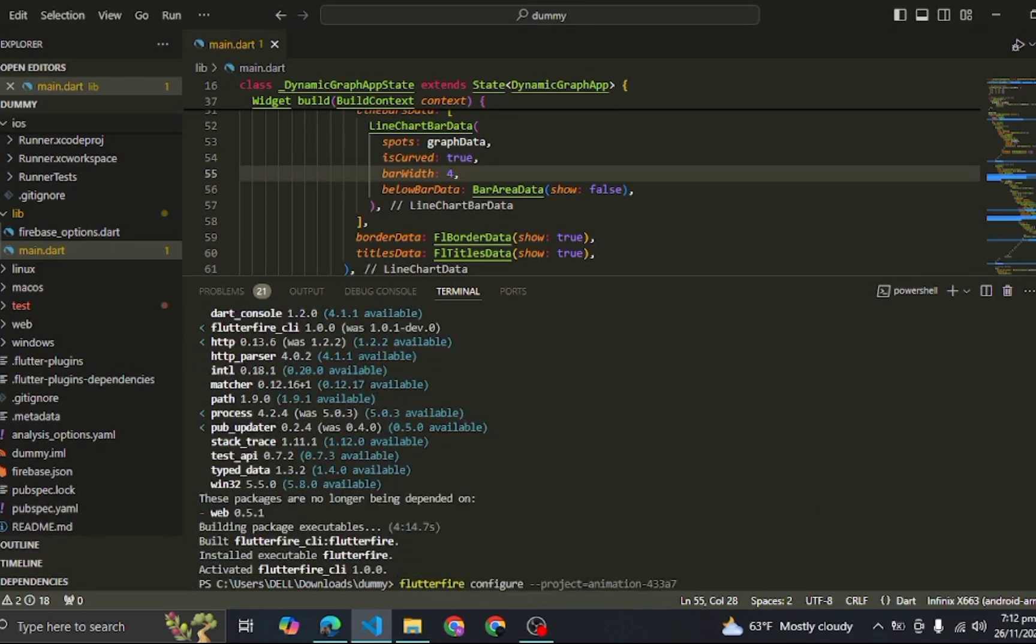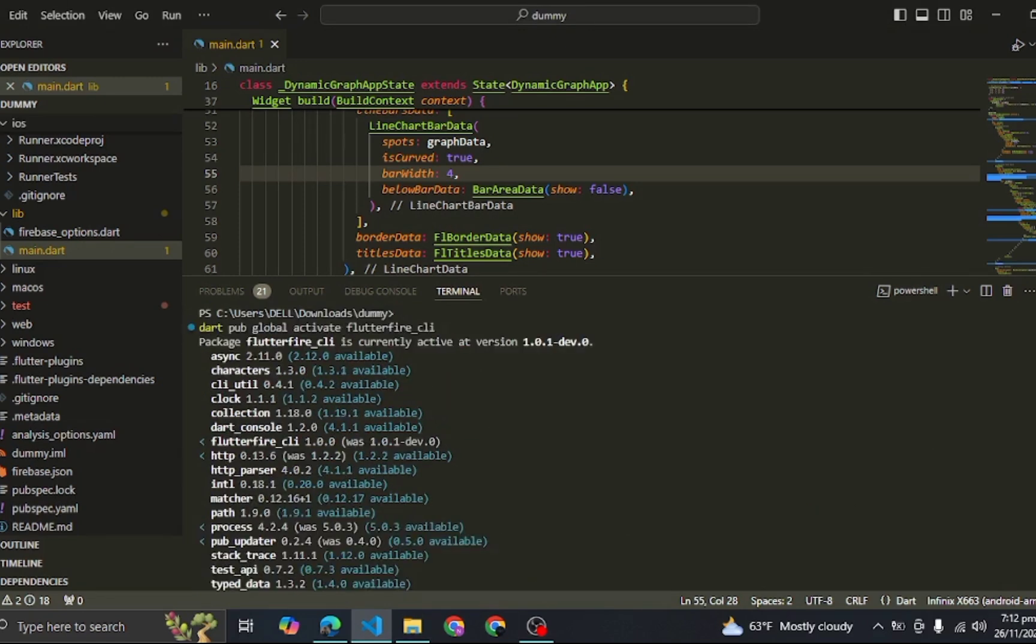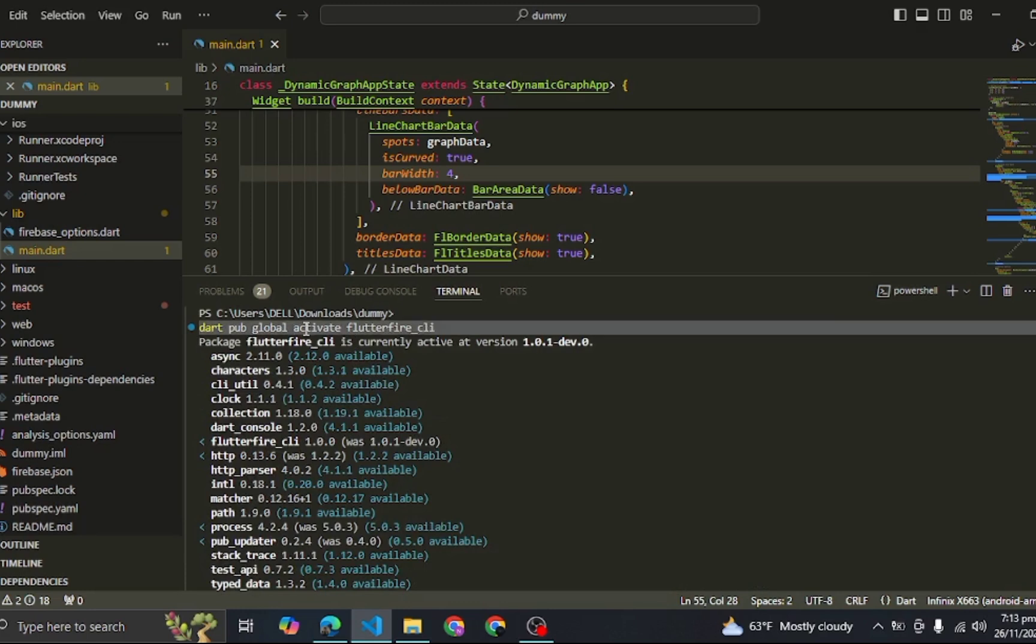It occurs because when we are running this command, it activates the Flutter Fire CLI version that is outdated, so that causes the issue when it is communicating with Firebase.